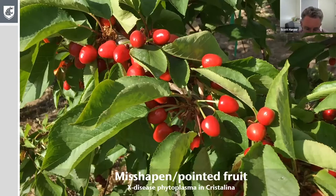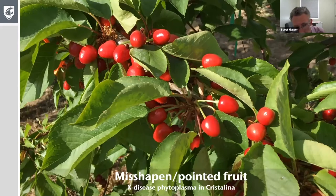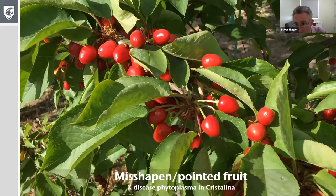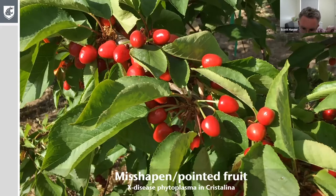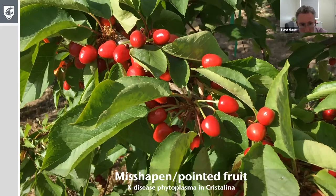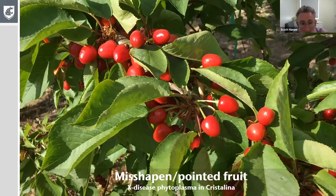Here's an example of misshapen and pointed fruit. You can have small cherries for many reasons, but this is one of the more obvious symptoms often seen with X disease infection — this being Crystallina. You also see this sometimes with viral infection. These smaller fruit are almost more strawberry-shaped, with points on the distal ends instead of a nice round structure. This is one of the characteristic symptoms of these two pathogens, and often a very good indication that you have infection.